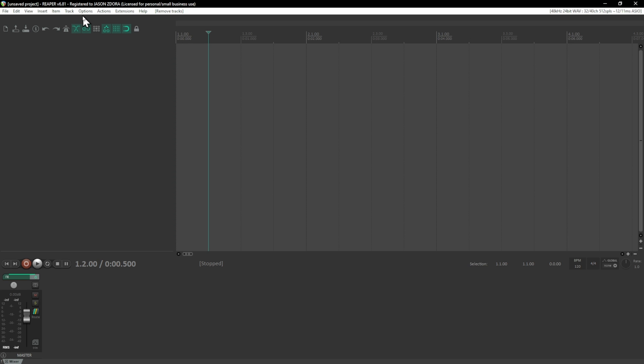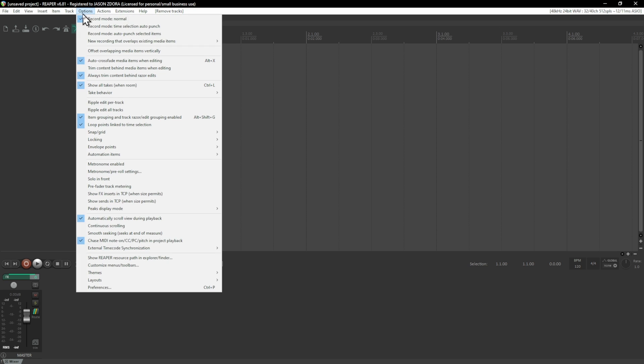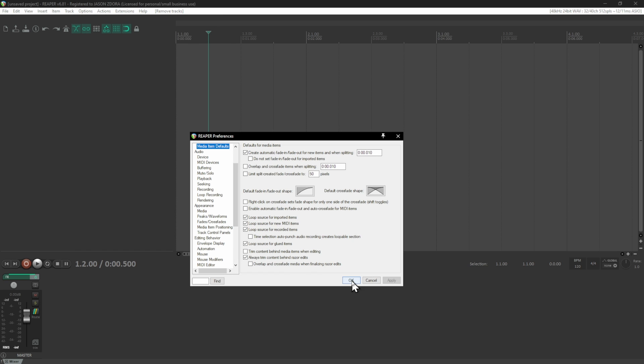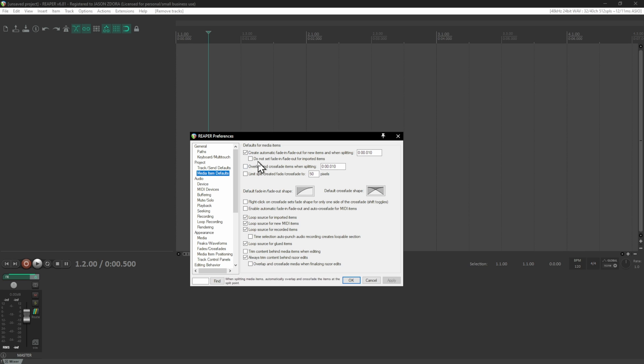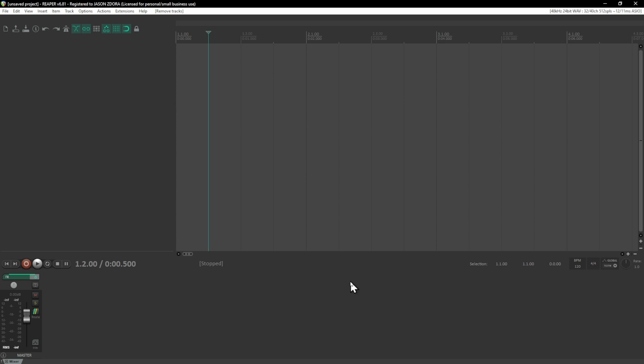First step, go to options, go to preferences, and then find this one here under project. It's called media item defaults. You want to uncheck this checkbox here that's create automatic fade in fade out for new items and when splitting, uncheck that, hit apply. What that's going to do is get rid of some people were complaining about the IR sounding wrong. Mostly it's due to fades, those automatic fades which I would delete anyway. You don't need it. Do your fades when you're editing.